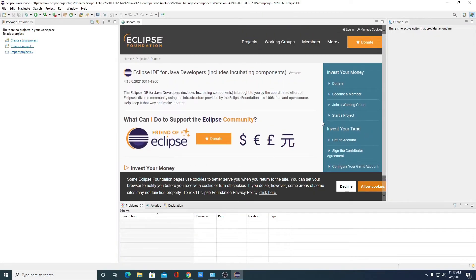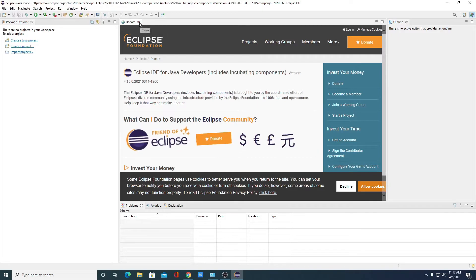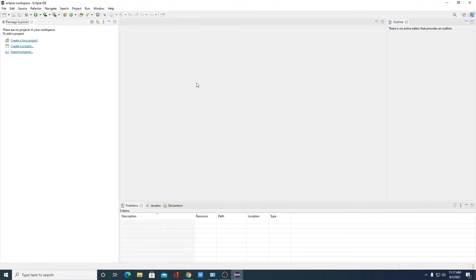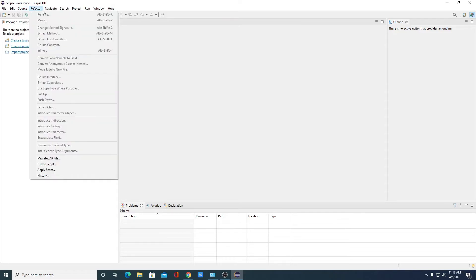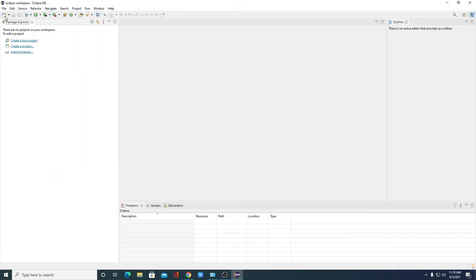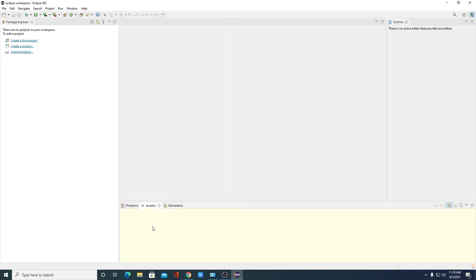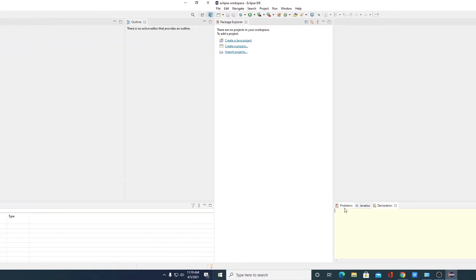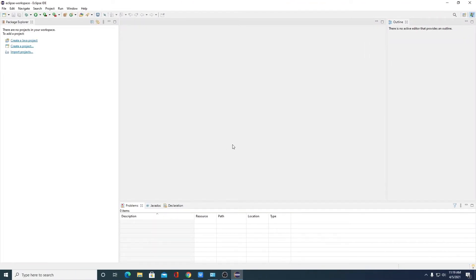Here you have the donation page — if you want to donate to the Eclipse Foundation, you can. For now we are going to close this. Let me give you an overview of Eclipse IDE. Here we have the Package Explorer where we can manage all our packages and Java files. Here we have File, Edit, Source, and other menu options, and some important toolbar buttons. Here we have the Outline, which gives you an outline of your project. Here we have the Problems tab, which will detect problems in your Java code. Here we have the Javadoc — if you want to know about a specific method or variable, you can check Javadoc. And here we have some declarations.